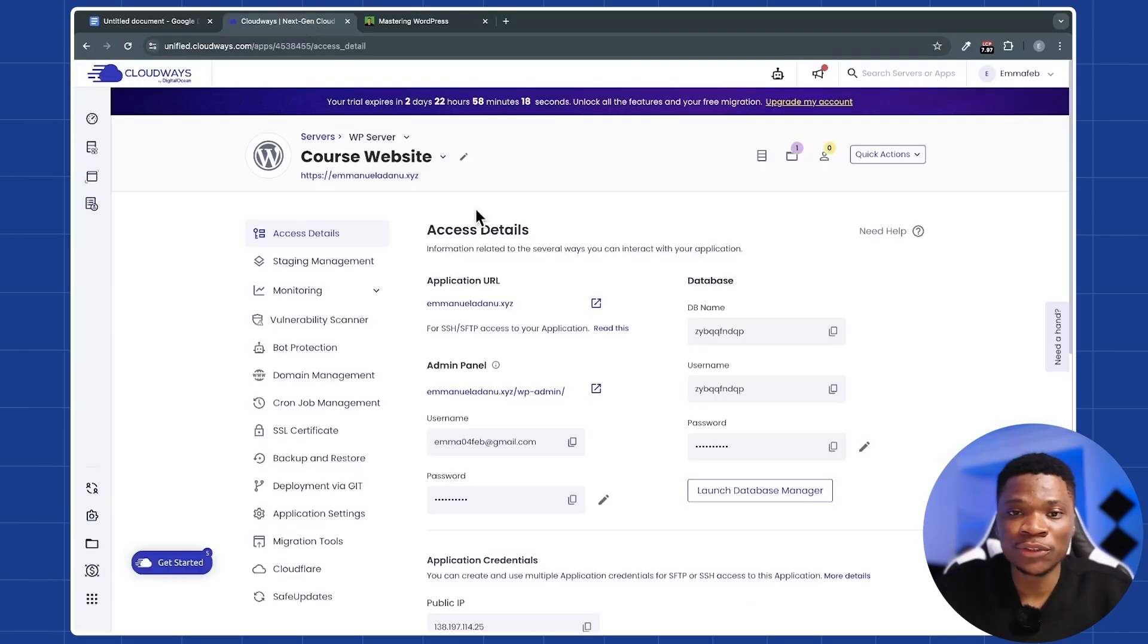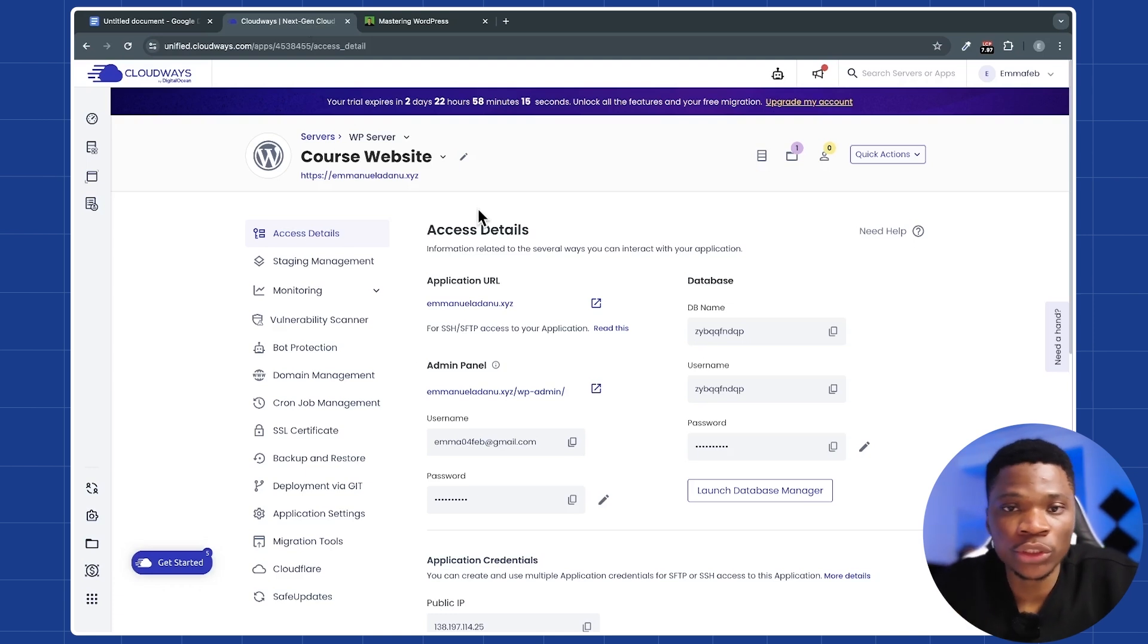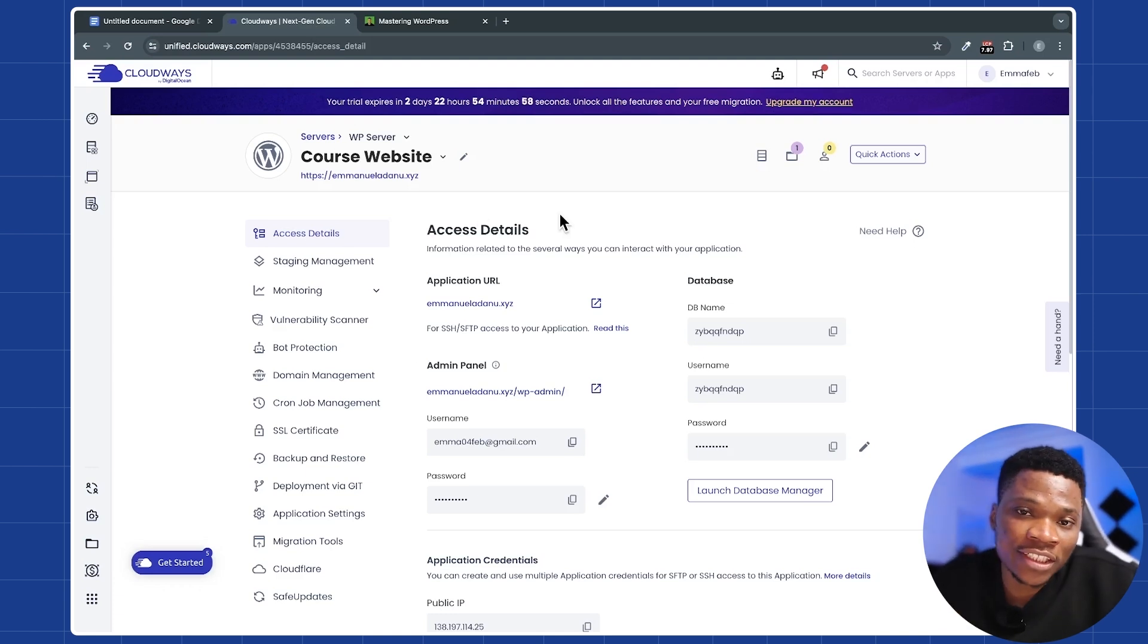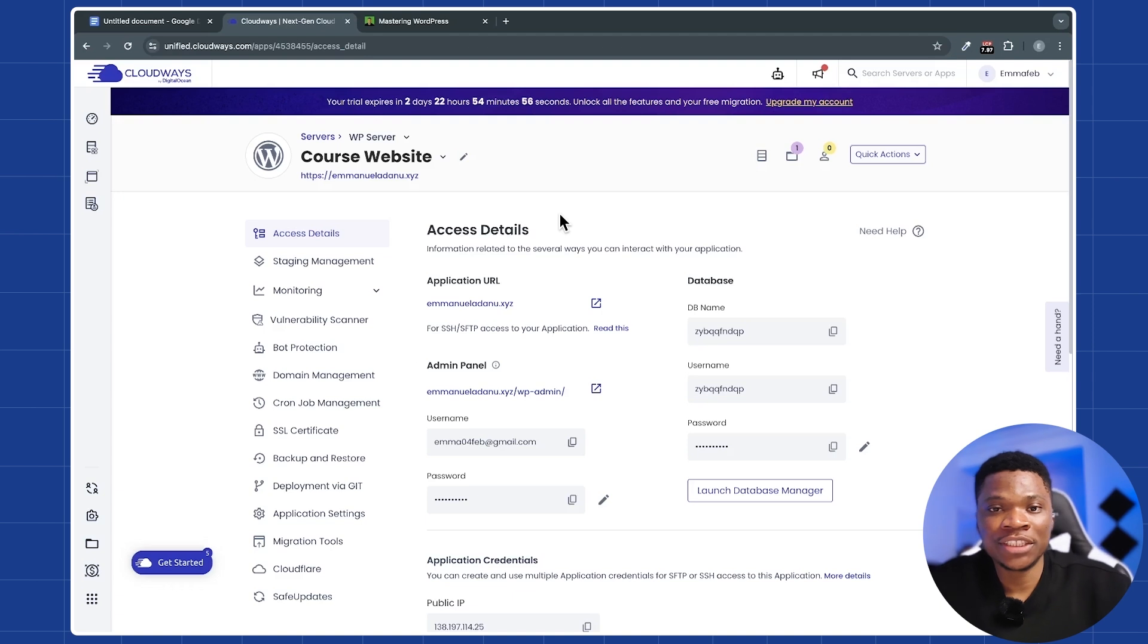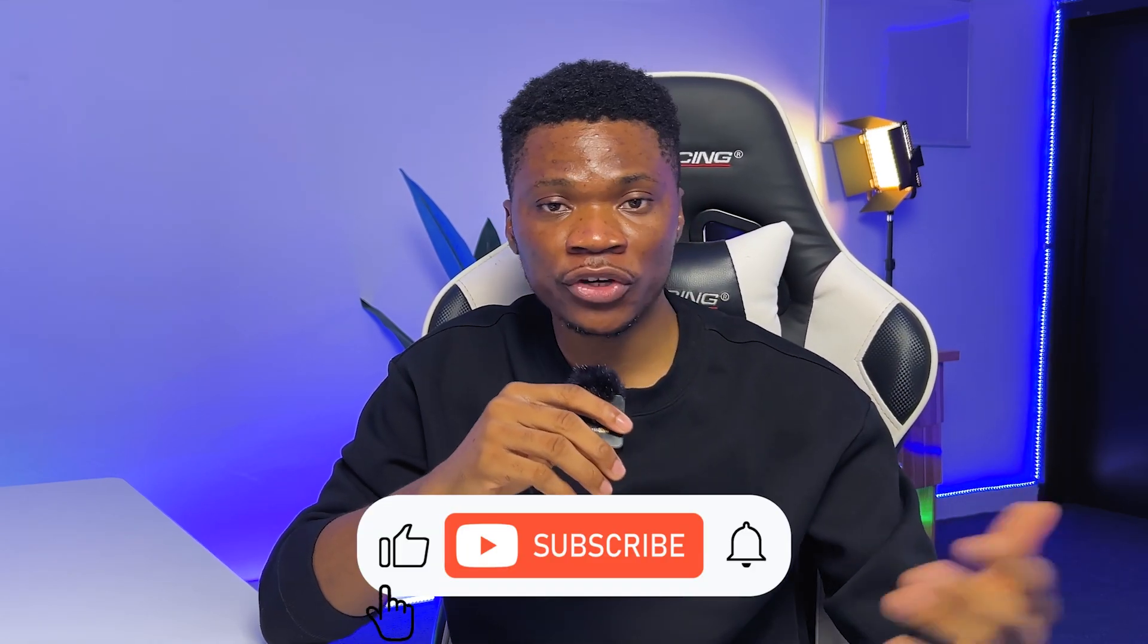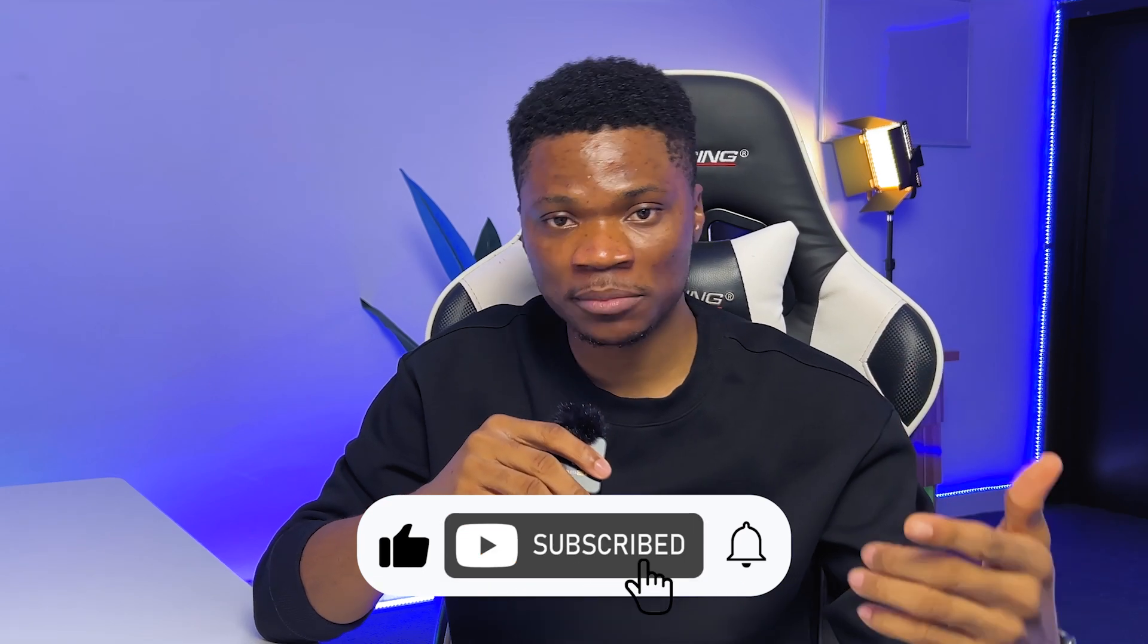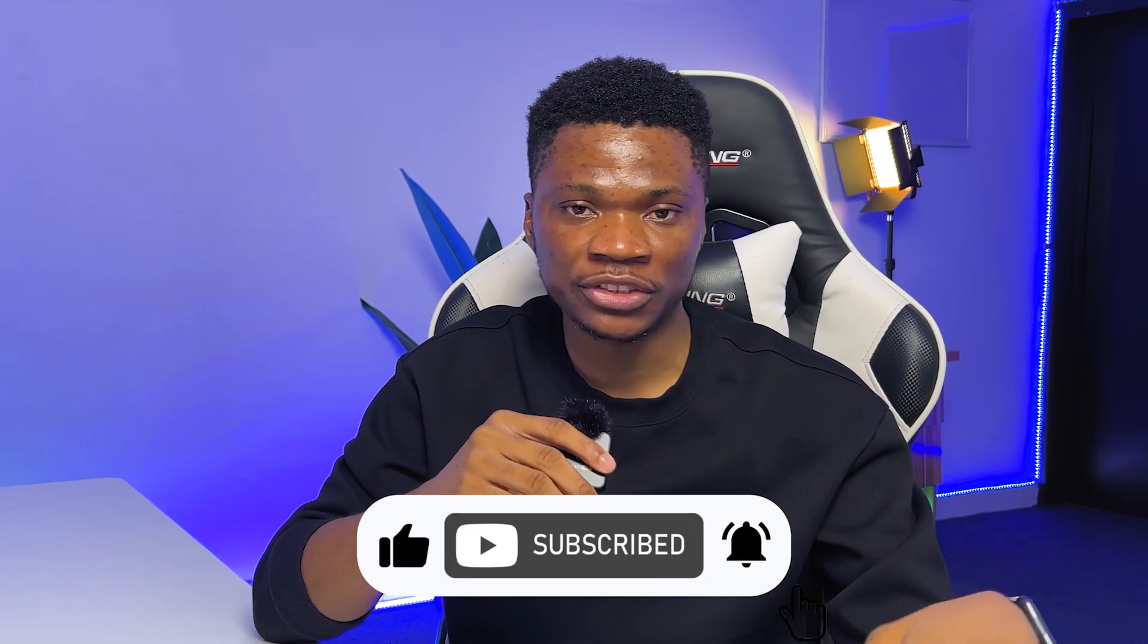And that's basically how to use Cloudways WordPress hosting to host your WordPress website. So to start using Cloudways for your projects, be sure to check out my link and discount code in the description. And that's it, guys. If you found this video helpful, let me know in the comment section. Or if you have any questions, just drop them in the comment section. And before you go, don't forget to like and subscribe if you want to see more videos like this. Thanks for watching and I'll see you in the next one.